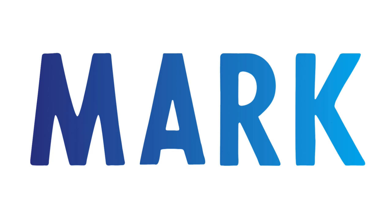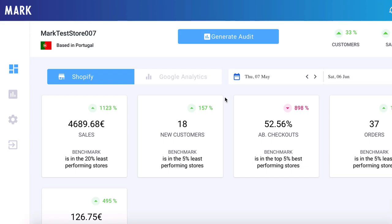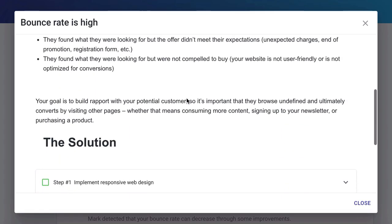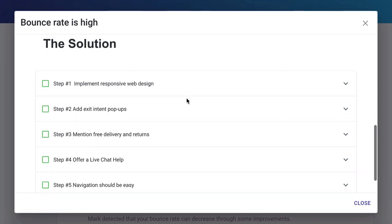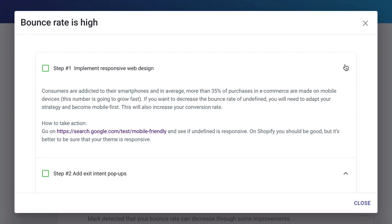Here is how it works. First, connect Mark to your Shopify store. Then, ask Mark to generate an audit at the click of a button. Finally, follow his step-by-step tailored recommendations to grow your store to the next level.